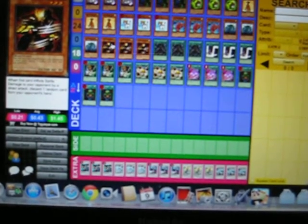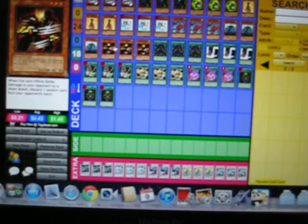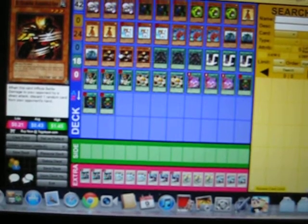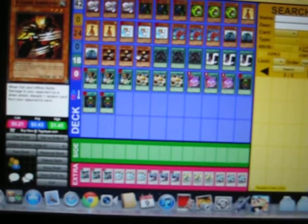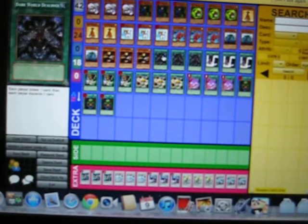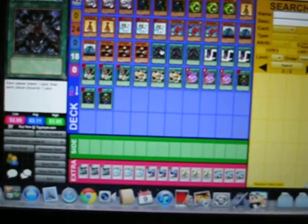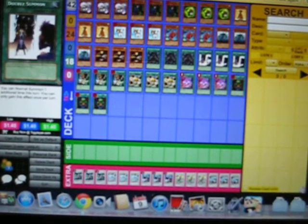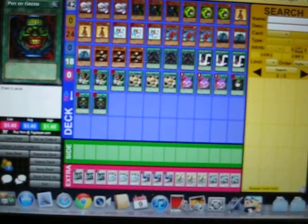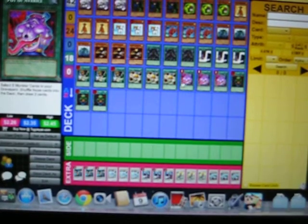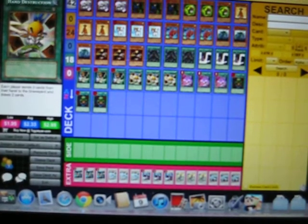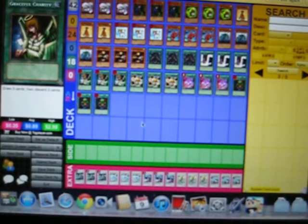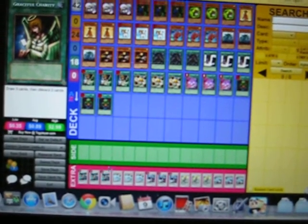We usually would use that to synchro summon. Now moving on to our spells: we have Dark World Dealings, Double Summon, Pot of Greed, Pot of Avarice, Hand Destruction, and Graceful Charity.